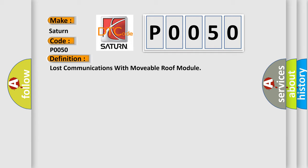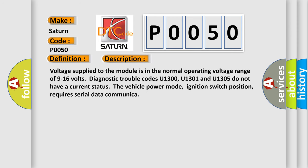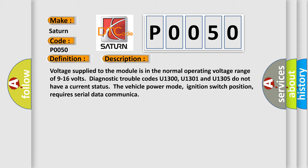And now this is a short description of this DTC code. Voltage supply to the module is in the normal operating voltage range of 9 to 16 volts. This diagnostic trouble codes U1300, U1301 and U1305 do not have a current status. The vehicle power mode, ignition switch position, requires serial data communication.